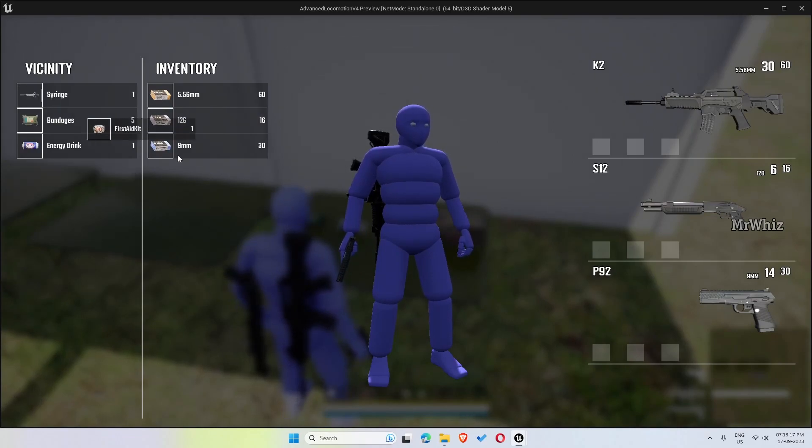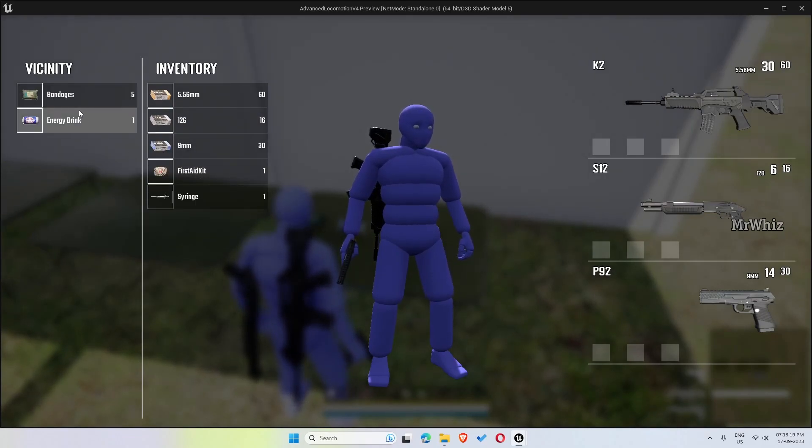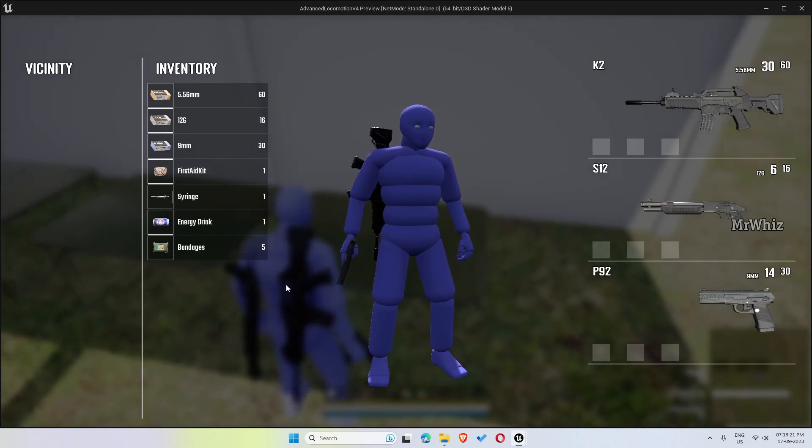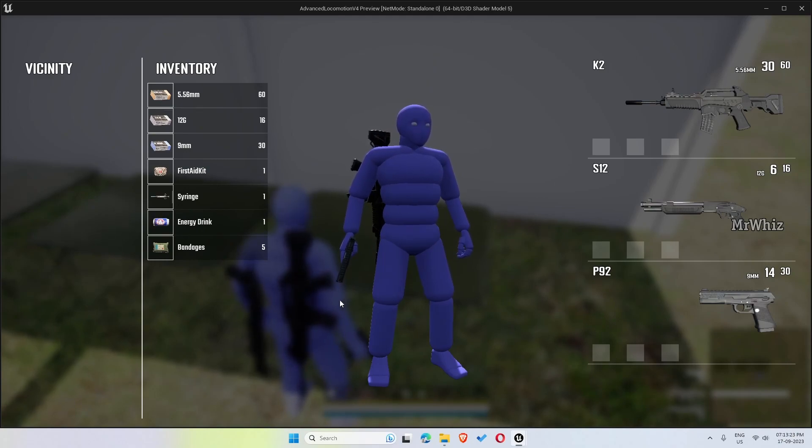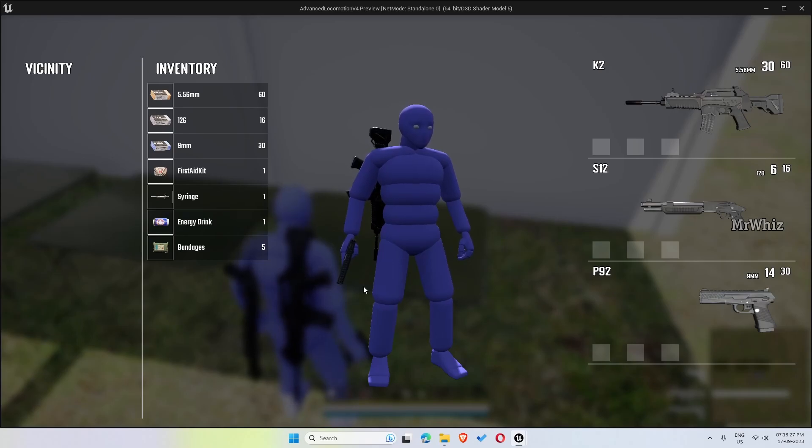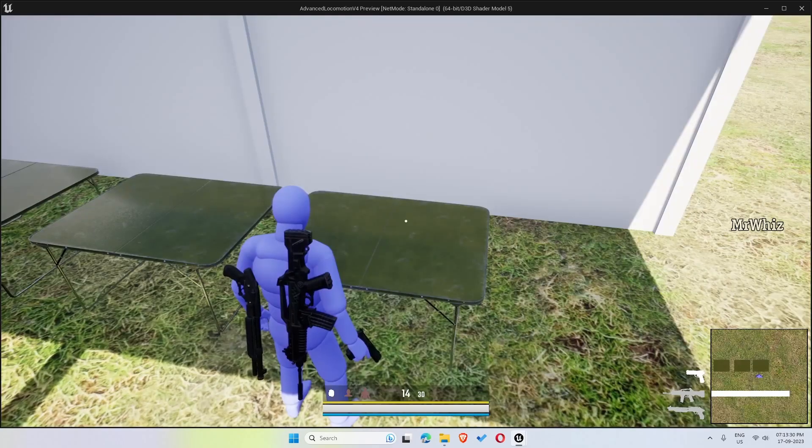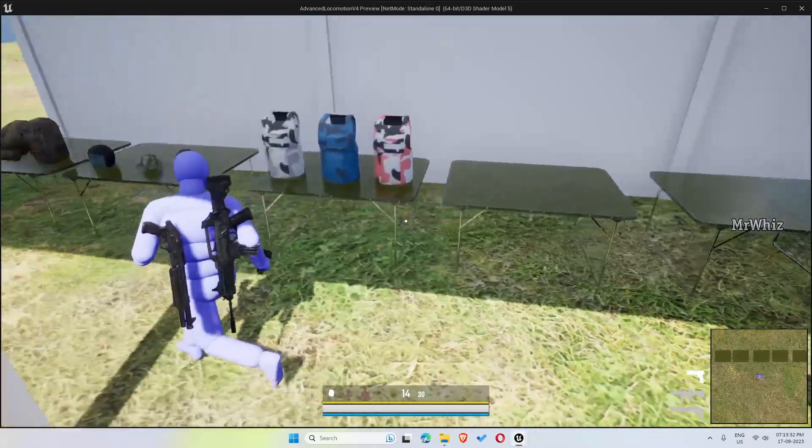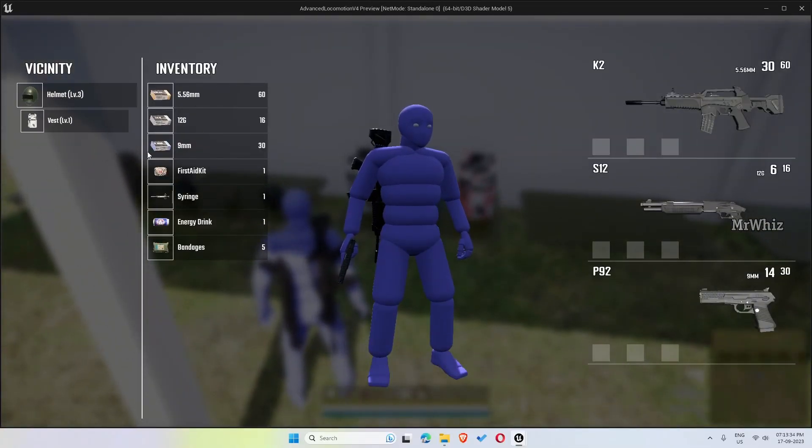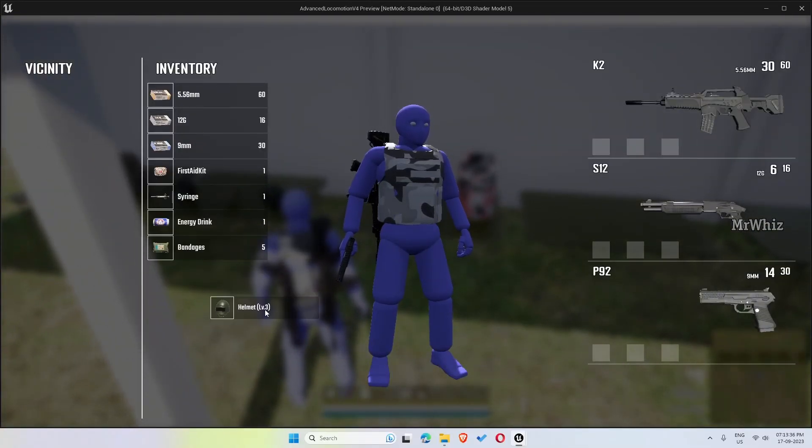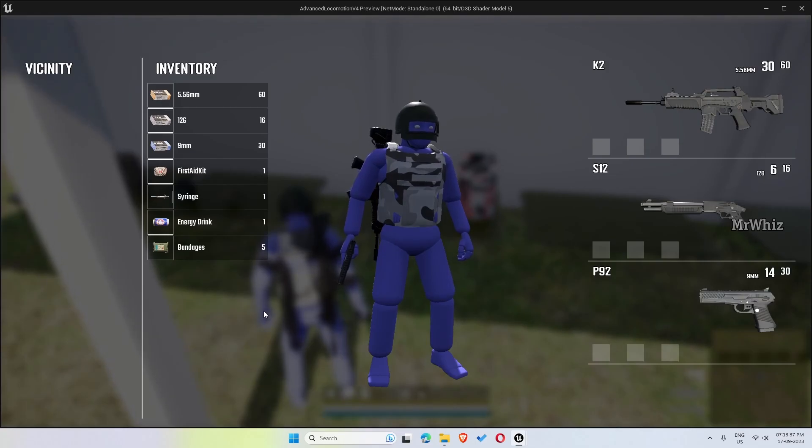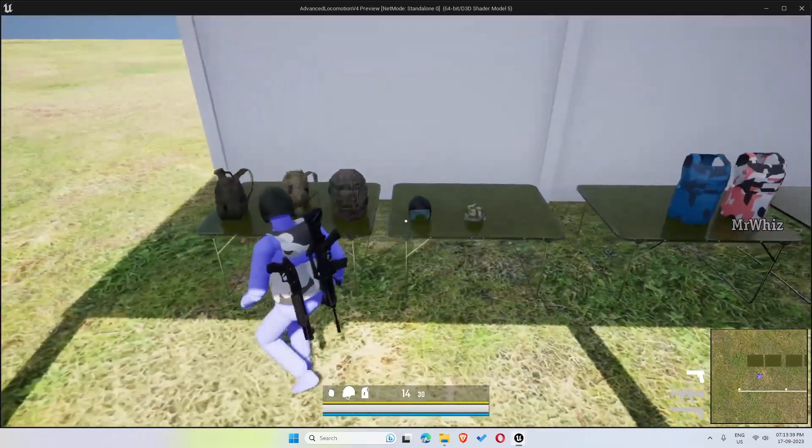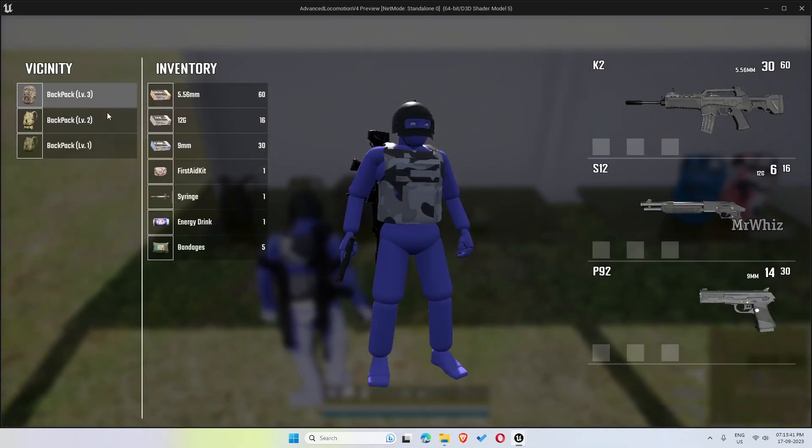And similarly, medkits. As of now, medkits does not have any functionalities, but we can just pick them and put in inventory. In the next version I will be adding the functionality to use these medkits and energy drink. And similarly we can pick the vest also, helmet, get backpack.